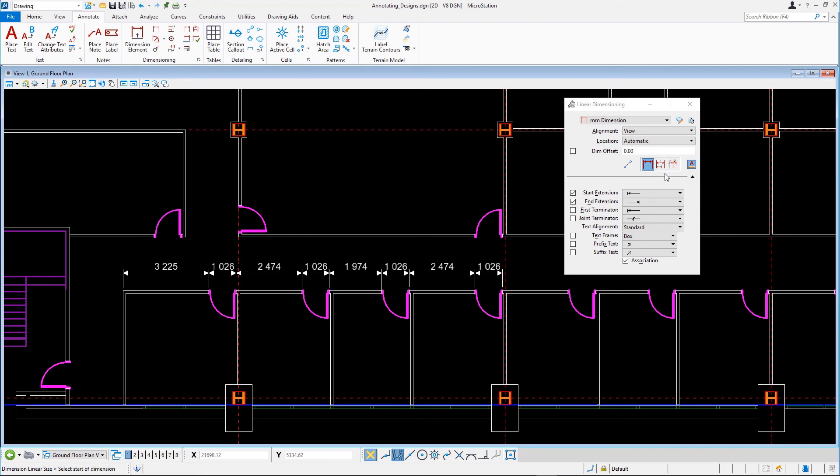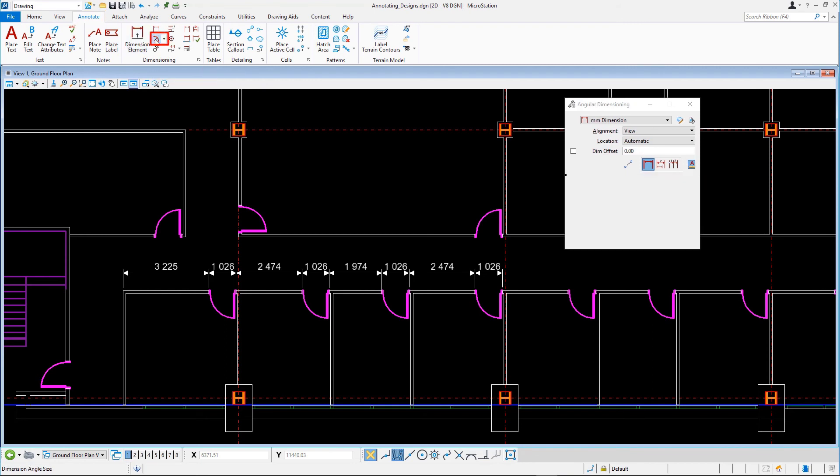An easy way to dimension an angle is as follows. On the Annotate tab in the Dimensioning group, select the Dimension Angular tool.